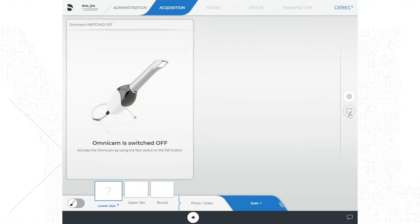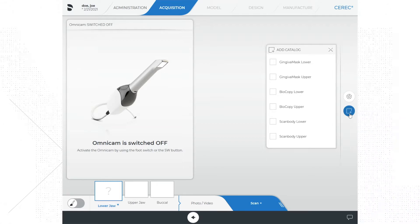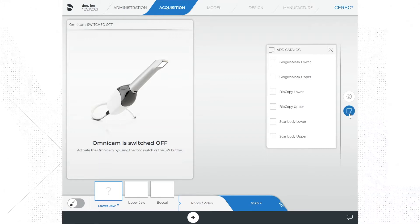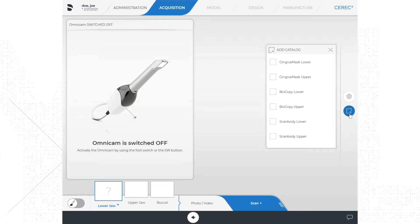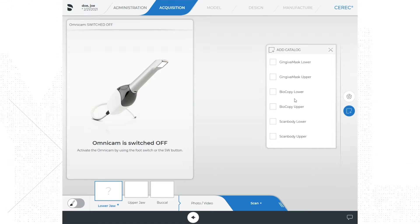Below the tools menu is a button that allows you to add a catalog if desired, indicated by the square with a plus sign icon. This is where you would add a catalog or additional scan if you were doing a biogeneric copy design mode. This is also necessary to add a catalog when working with designing implant restorations.